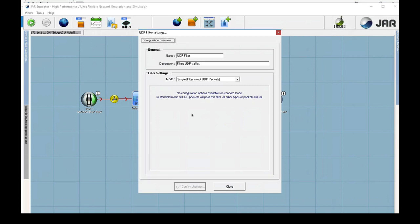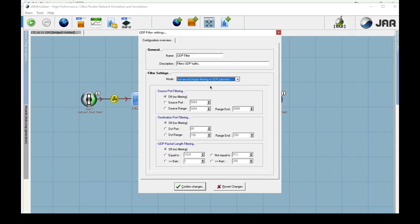By default, the UDP filter just checks to see if the traffic is UDP or not. We need to switch to advanced mode so we can filter DNS on UDP port 53 to go through the bandwidth throttle.